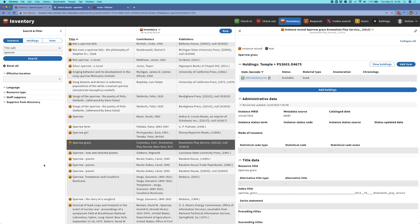Hi, my name is Kristen Wilson and I'm the project coordinator for ReShare. I'm going to be showing you a demo of our beta software release. Before I begin, I'd just like to acknowledge the work that was done on this release by our development team made up of contributors from Index Data and Knowledge Integration, and also thank the members of the project ReShare community for all the input that has gone into this release.